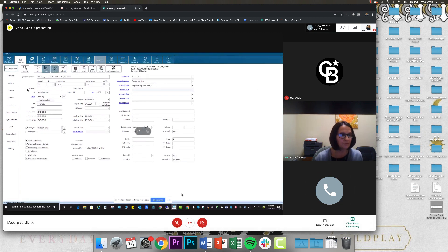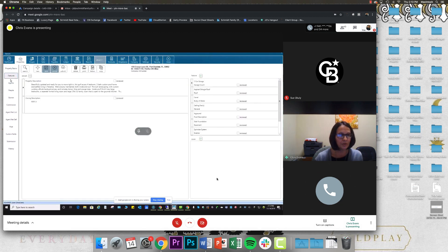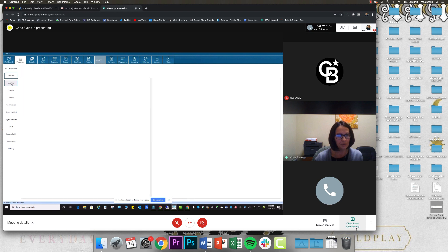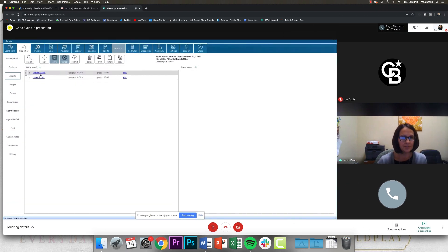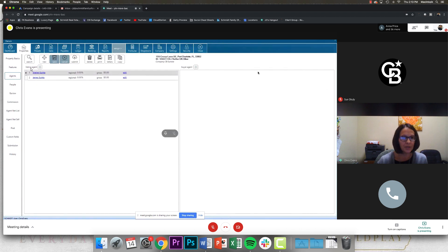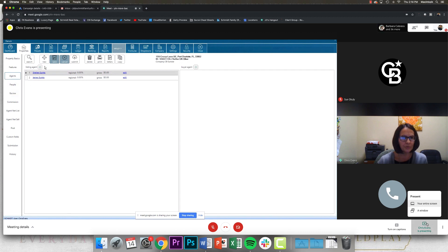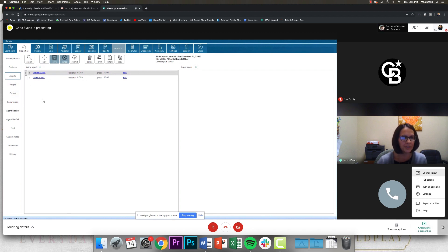It means I forgot to save. All right, so moving on to features — nothing to do there. Agents: this is a team. Both their names are already here, but if one of them wasn't, you can go ahead and add it by just clicking the plus sign. Then you search and pick the correct agent.